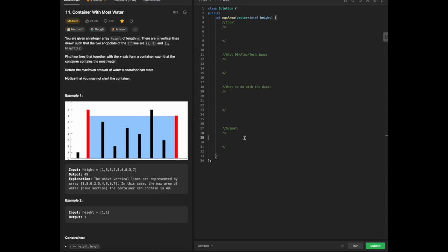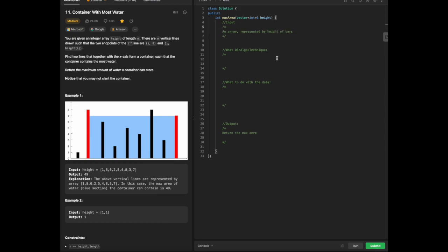Just deciphering from the picture at the same time, it looks like they want us to return the max area. The input is an array represented by heights of bars altogether. Given the fact that this question highlights two endpoints, the technique we're going to use is two pointer.